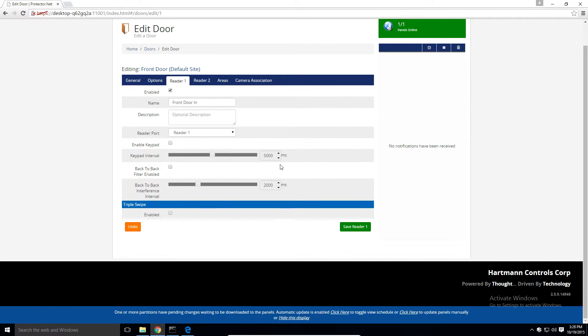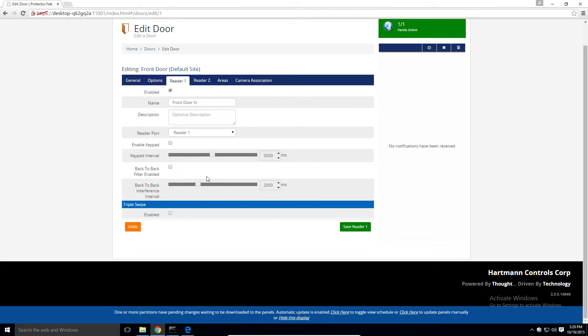We have an option called back-to-back interference. It allows us to tell the door controller that this reader is back-to-back to another reader. Traditionally this can result in bad reads or cards accidentally reading on both sides of the door. The traditional solution is to shove tinfoil on the wall, but we offer a way to temporarily disable the reader if the reader on the other side of the wall detects a card.